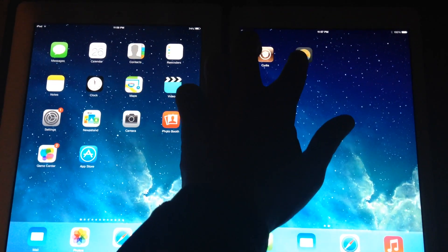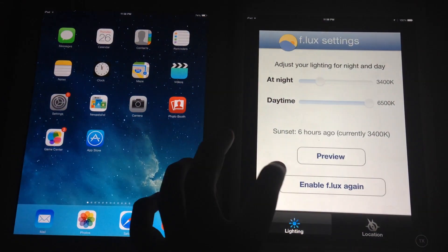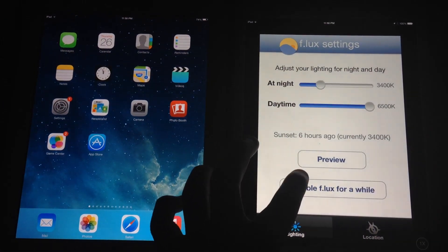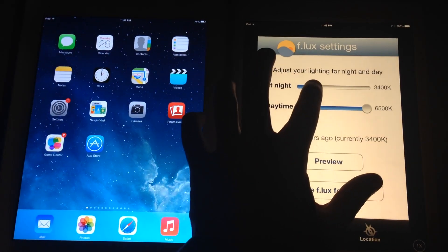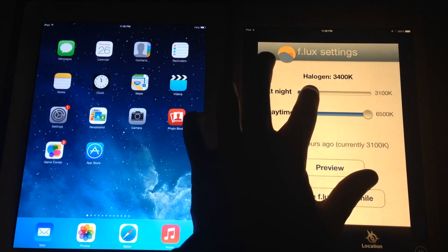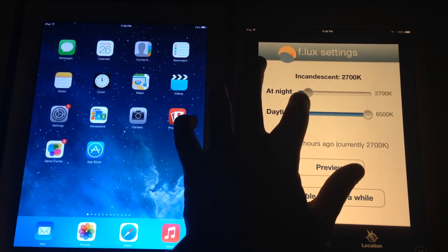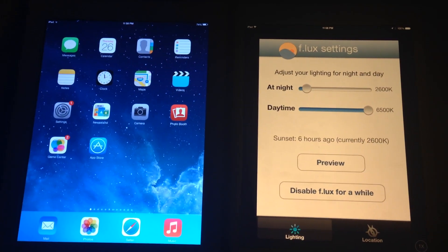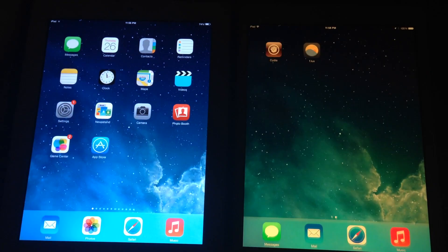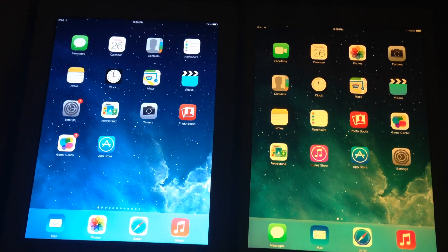But I do have f.lux installed here. I'll go ahead and turn on f.lux. I have it set at night. You can adjust how nicely you want this set. But I'll go ahead and flip it back.